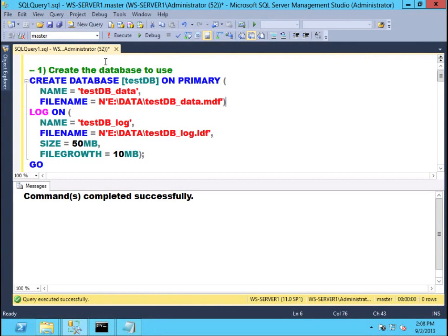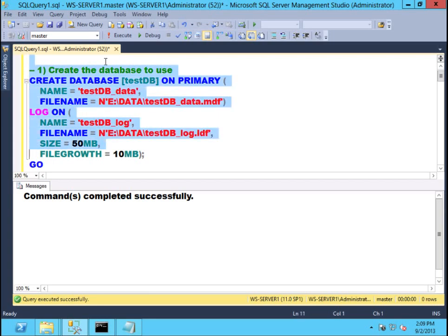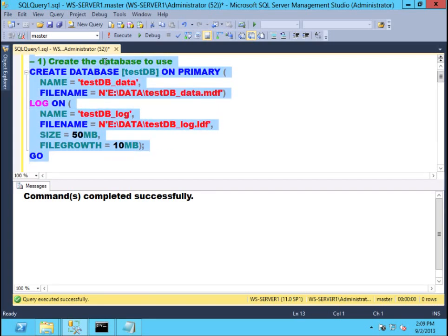Switching gears to my demo environment, I'm going to walk you through a demo that uses Tail of the Log Backups — a very important concept. If and whenever possible, the first thing that you do in case of a disaster is take a Tail of the Log Backup. To start with, I'm going to create a database — a very simple database, nothing fancy here.